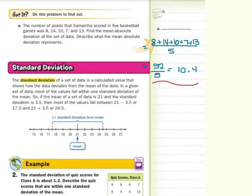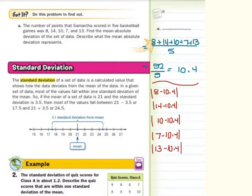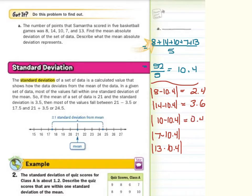Step 2 is to take the absolute value of the differences between each number and the mean. So we take the absolute value of 8 minus 10.4, the absolute value of 14 minus 10.4, the absolute value of 10 minus 10.4, the absolute value of 7 minus 10.4, and the absolute value of 13 minus 10.4. This gives us 2.4, 3.6, 0.4, 3.4, and 2.6.